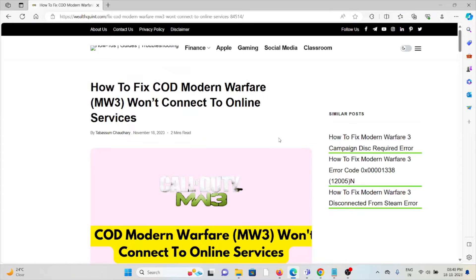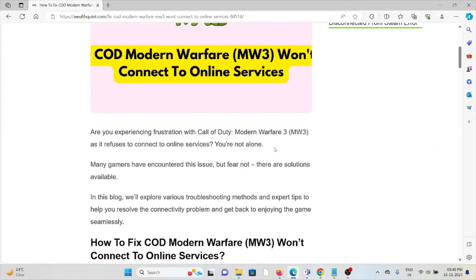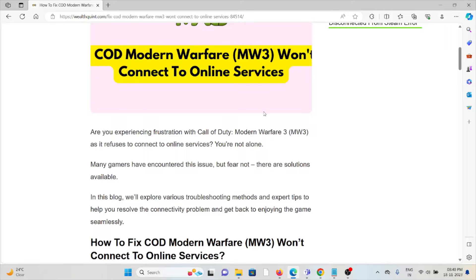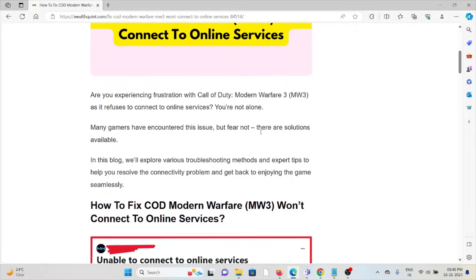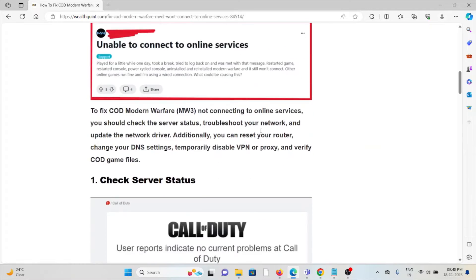Hi, let's see how to fix the COD Modern Warfare MW3 won't connect to online services. Are you experiencing frustration with Call of Duty Modern Warfare 3 as it refuses to connect to online services? You are not alone. Many gamers have encountered this issue, but fear not, there are solutions available.